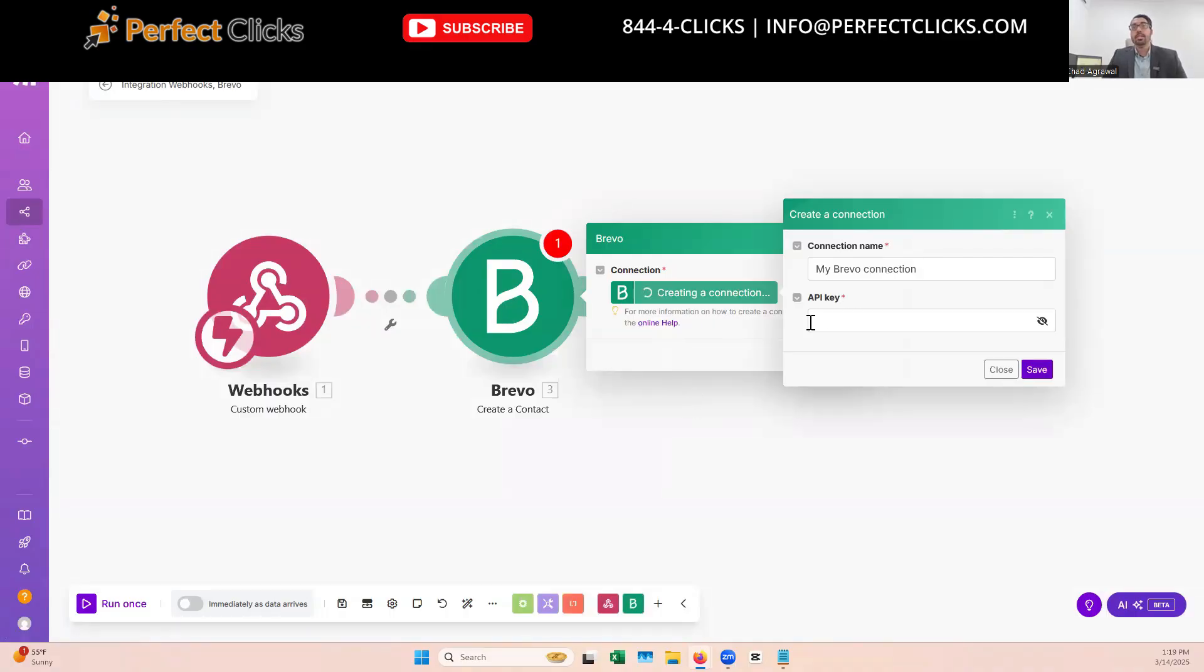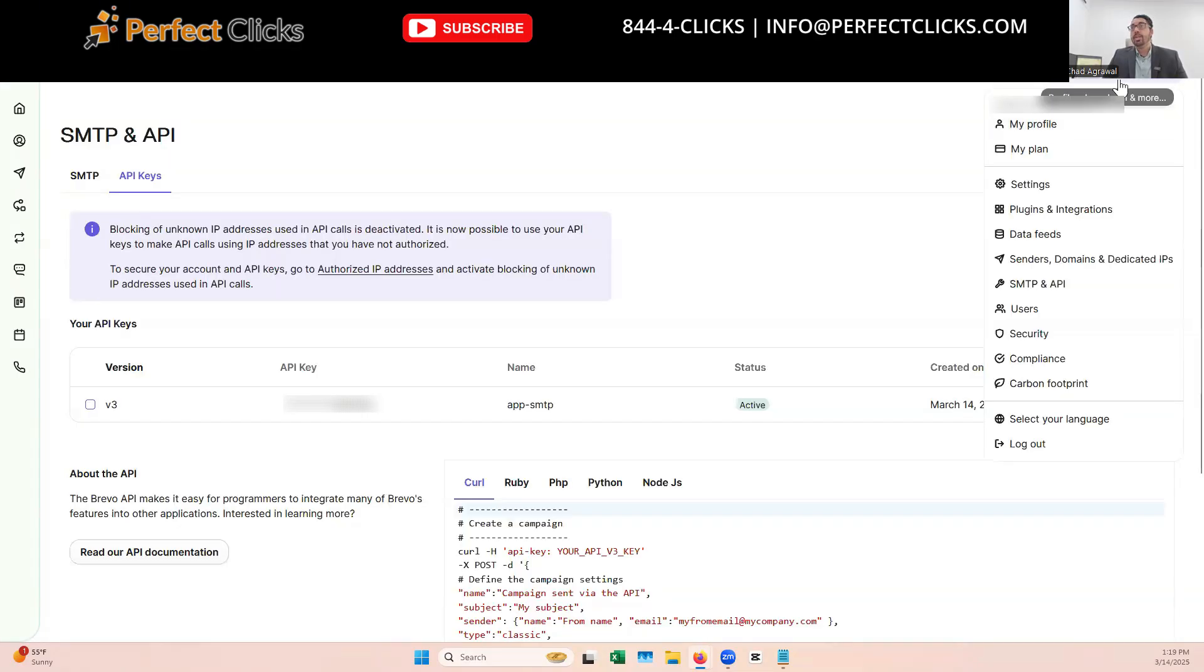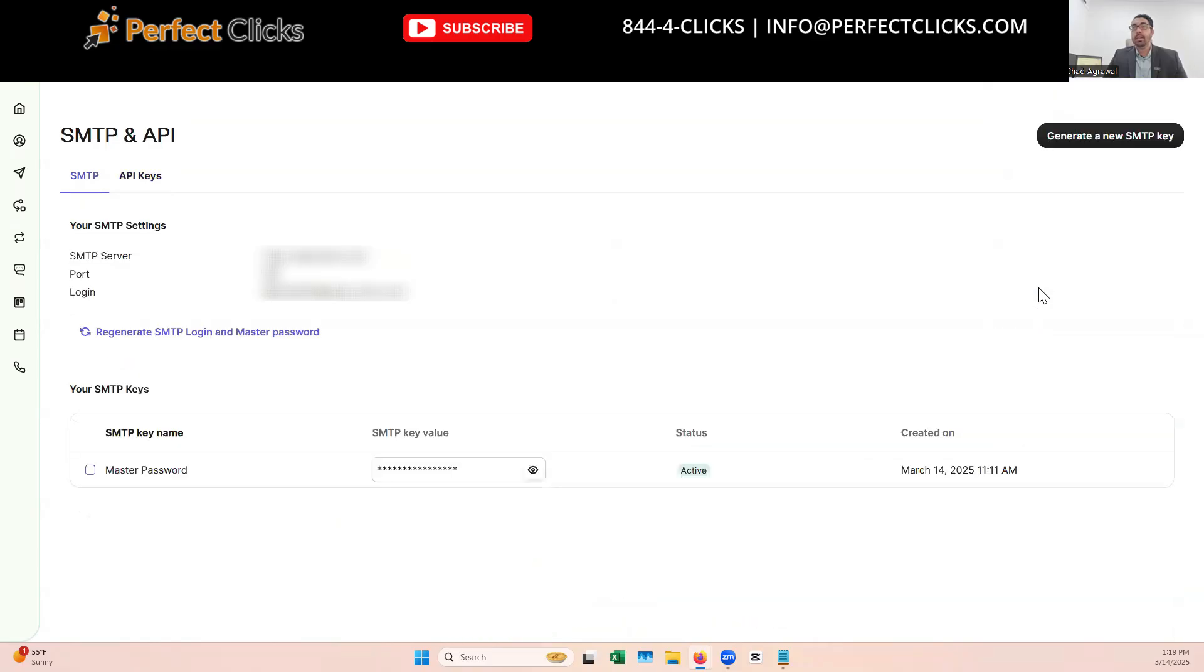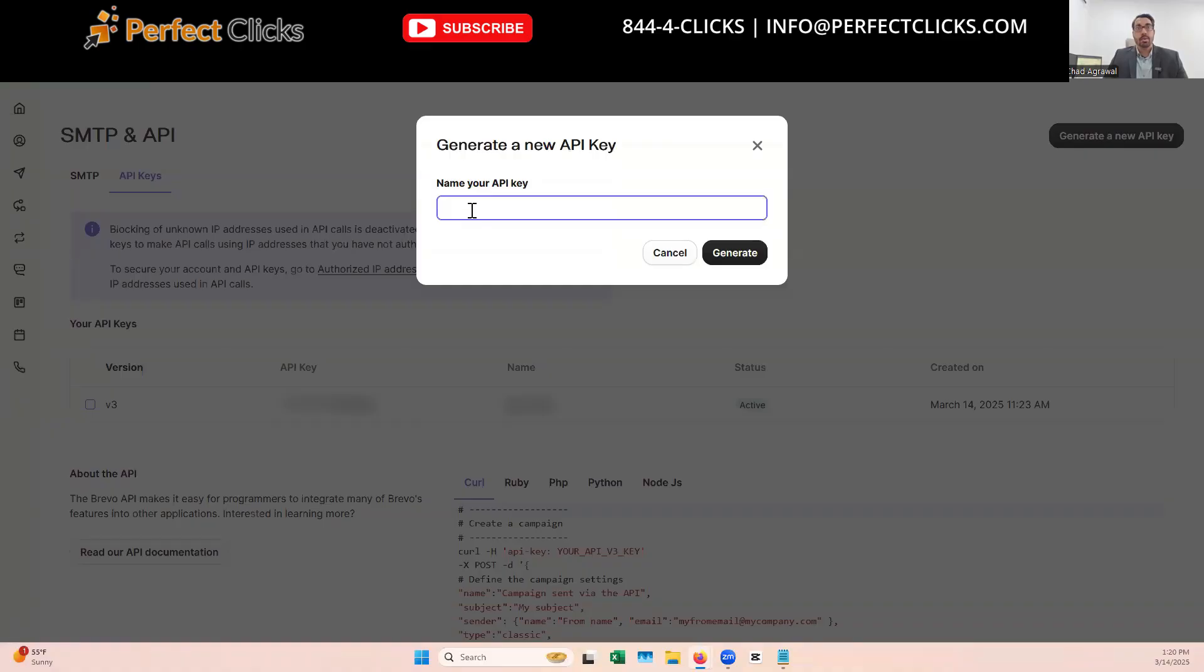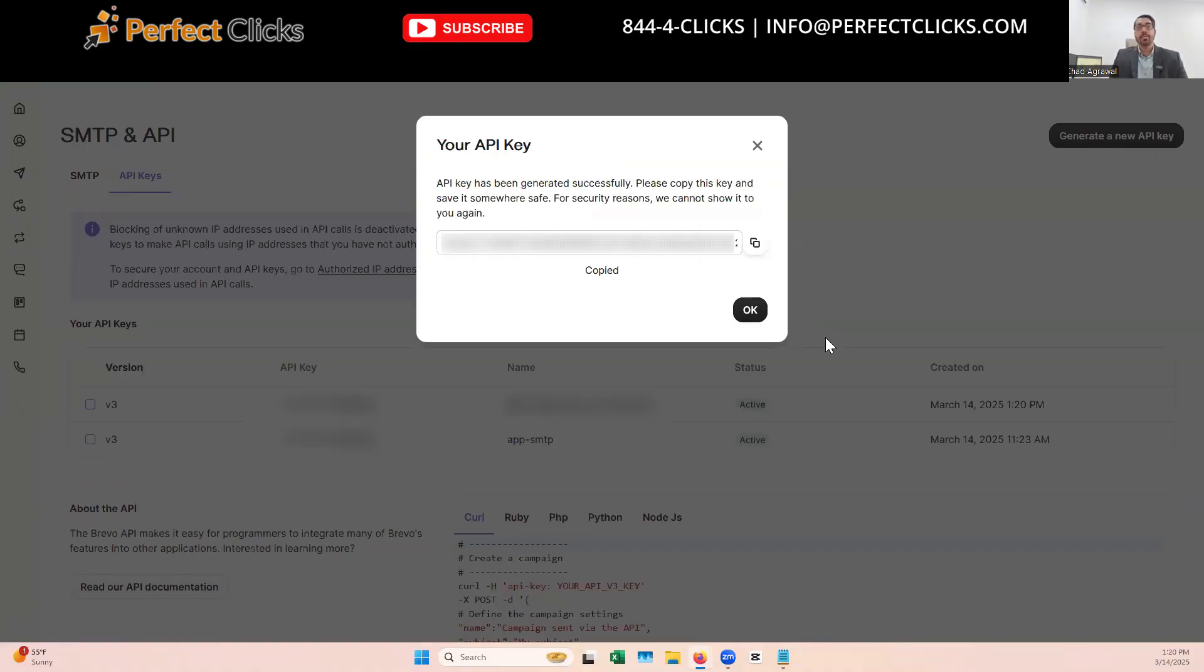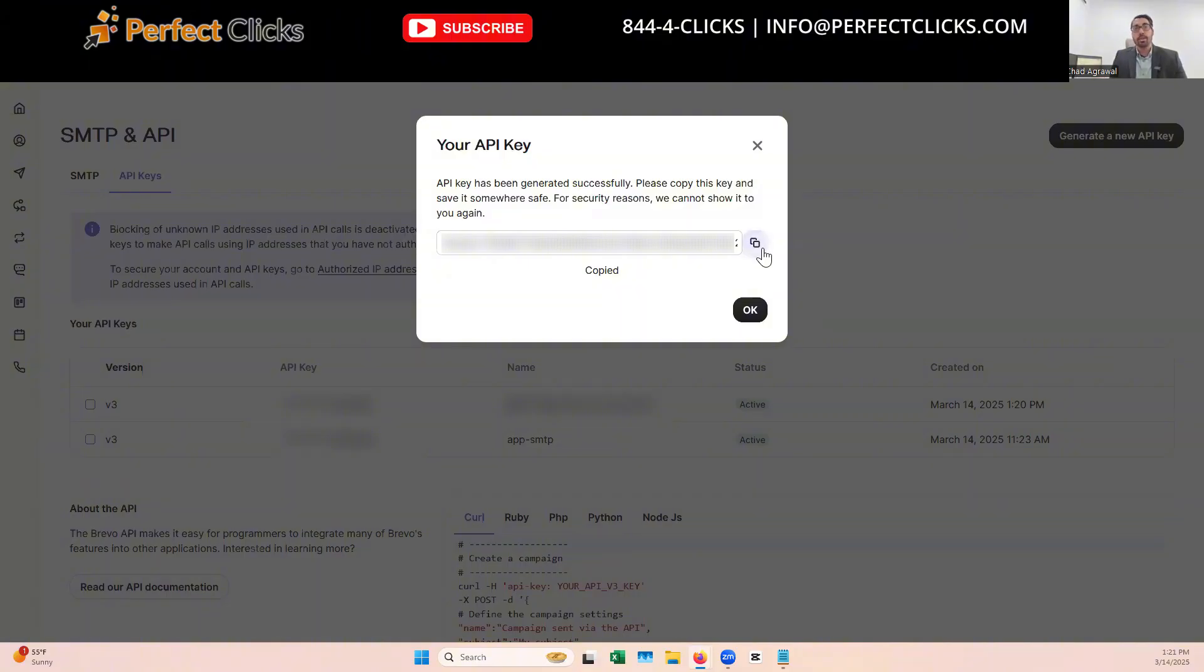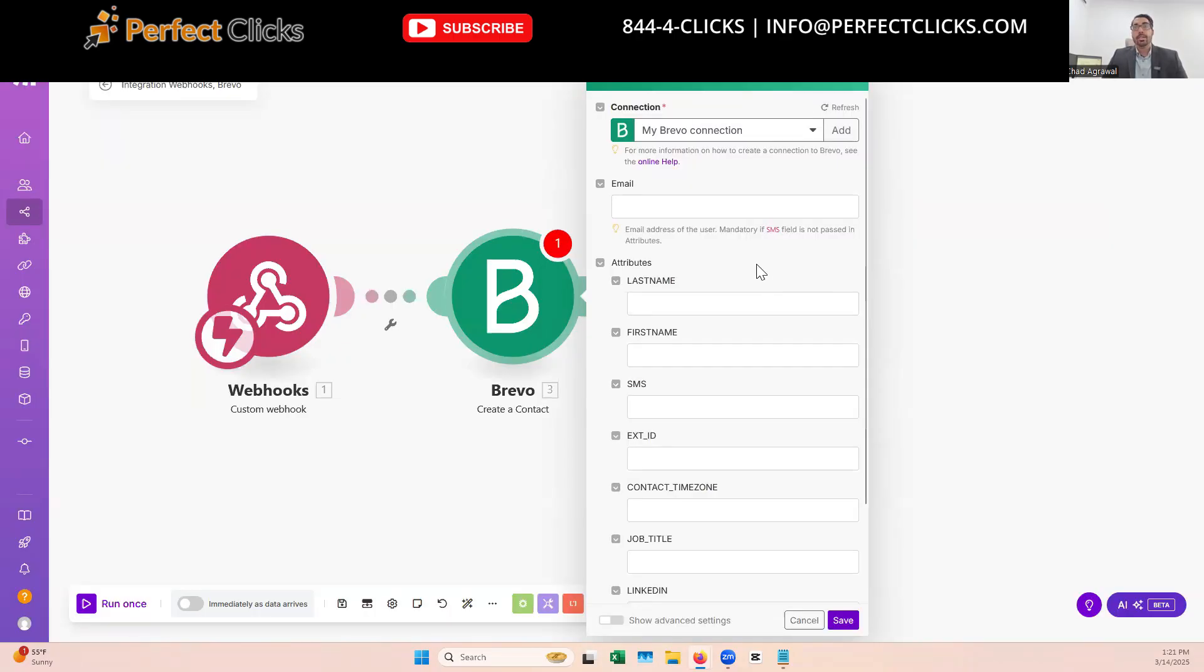So to create that connection to Brevo, you're going to need an API key, which you can find in your account. Your API information is found under the profile information and then SMTP and API page. Next, click on API keys, click on generate a new API key, and we're going to name this. And once you've named the API, I recommend naming it based on the platform you're using. And in this case, because we're connecting between Brevo and make, I'm just making it the Brevo make connection. And then it'll give you your API key, which is a very secure hash. So then just copy that. And we're going to place that back into make perfect.